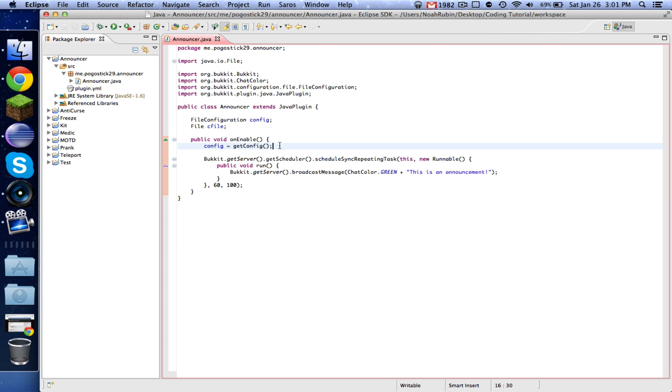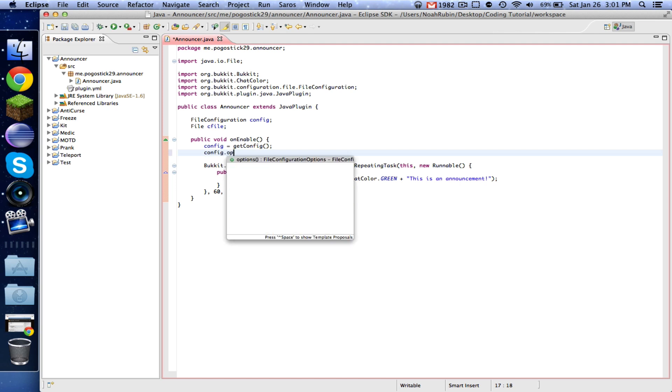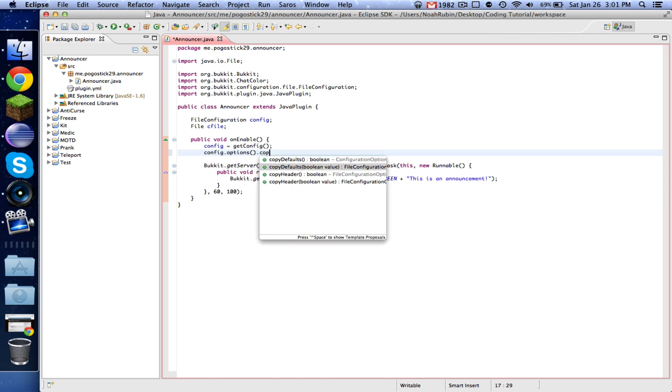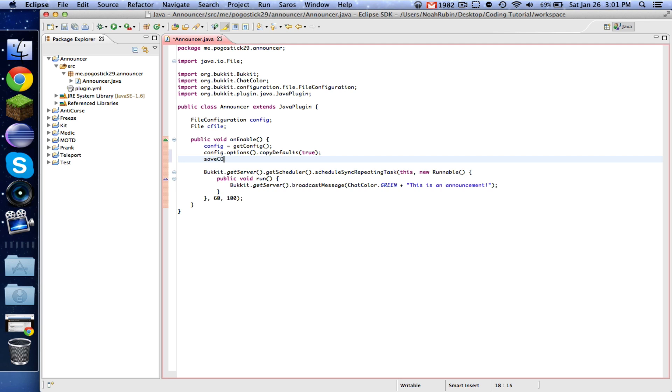Then we're going to say config.options.copyDefaults true, and then just saveConfig like usual.